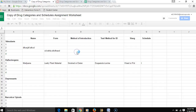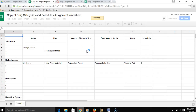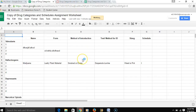To submit the assignment, you would fill out the Google Sheet, then copy the URL for that Google Sheet and send it to me as your instructor so I could view the work that you had done.